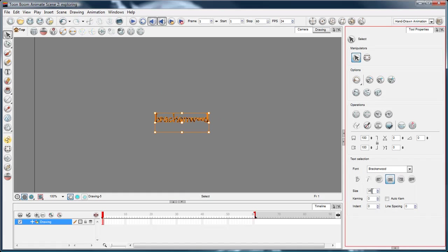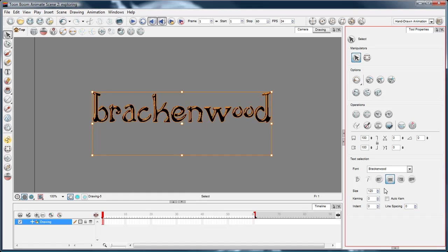Now with that selected with the text tool, with the select tool I can just raise the size of it up a bit. Cool.